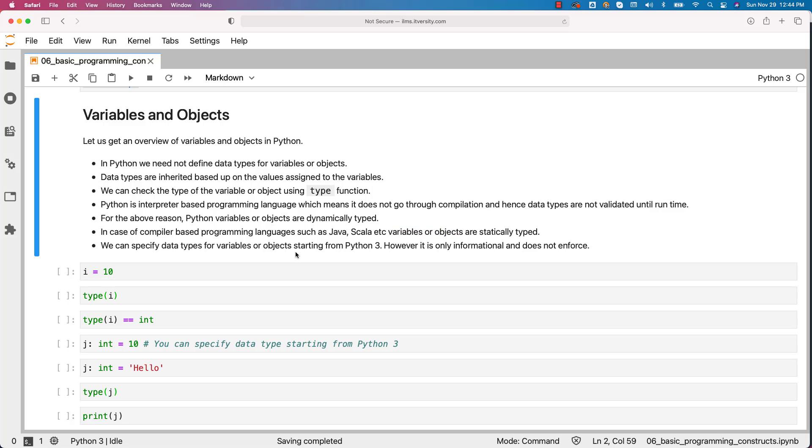We can specify data types for variables or objects starting from Python 3. However, it is only informational and Python does not enforce.